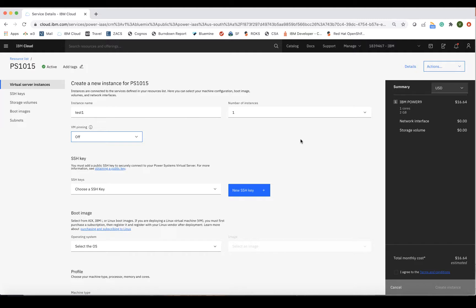In this case, if the host were to go down, the LPAR will only be restarted after the failed host comes back online. The main use case for turning VM Pinning on is for compliance policies or licensing terms that a customer may have to follow. We will keep this feature off for this demo.